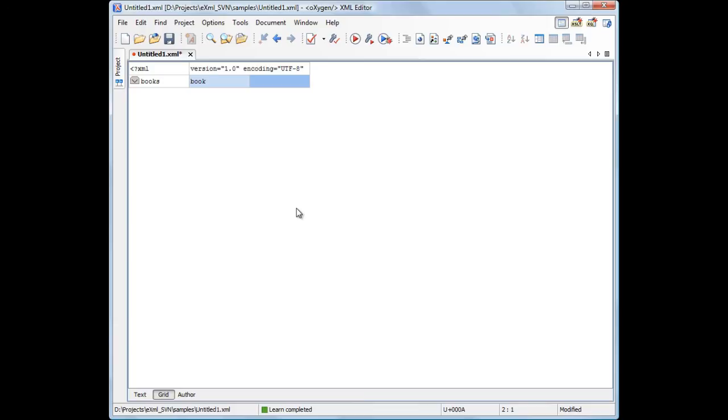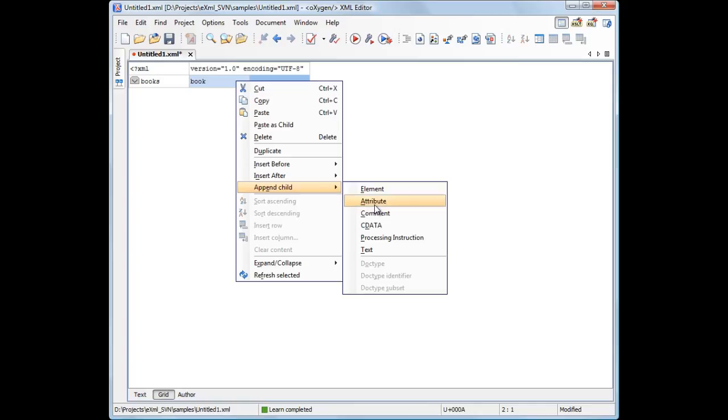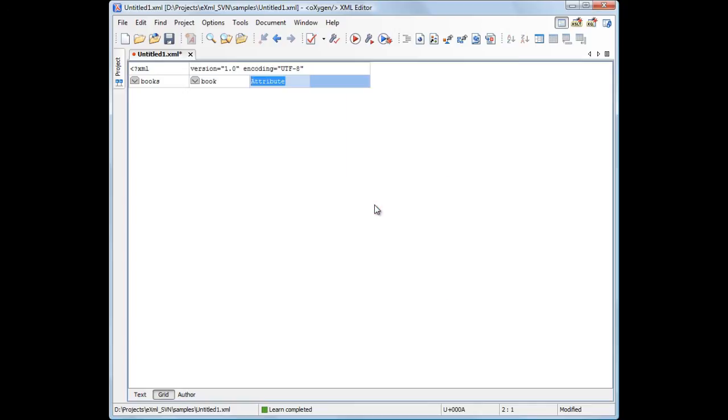The entire structure is represented in a tree-like fashion, so a new attribute is considered to be the child of the book element. We'll use the append child attribute action to insert the title attribute.